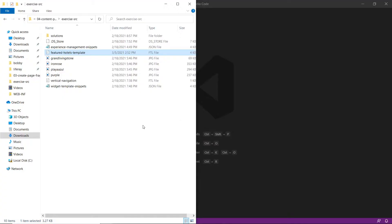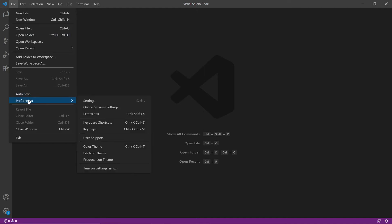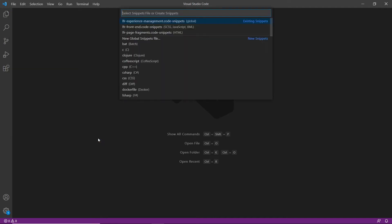In this exercise, we will learn how to customize a navigation menu widget. We're going to start by creating a global snippets file in Visual Studio Code. We'll go to the user snippets menu — you can get there via File > Preferences > User Snippets.